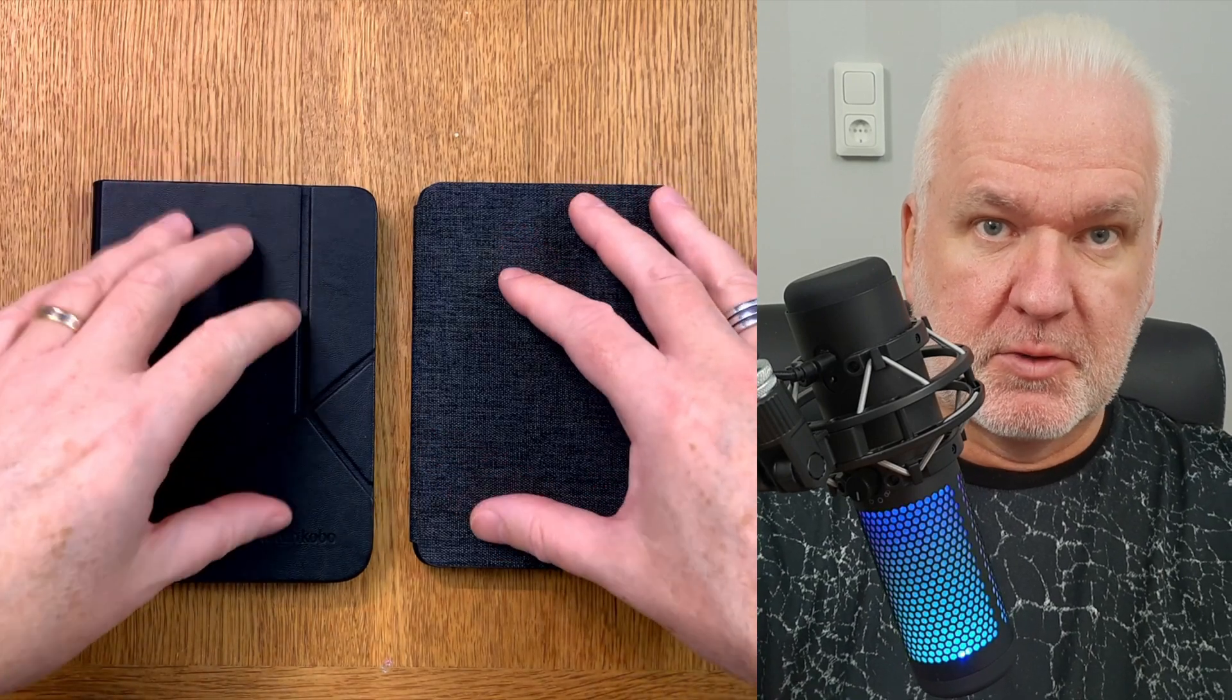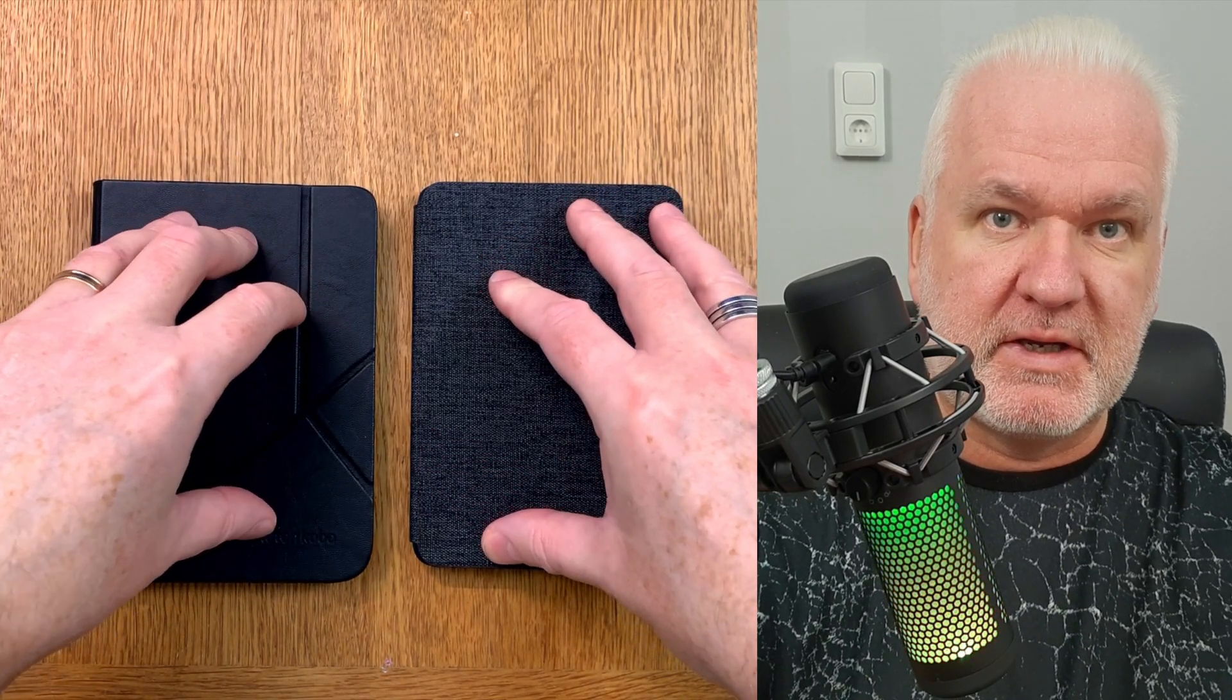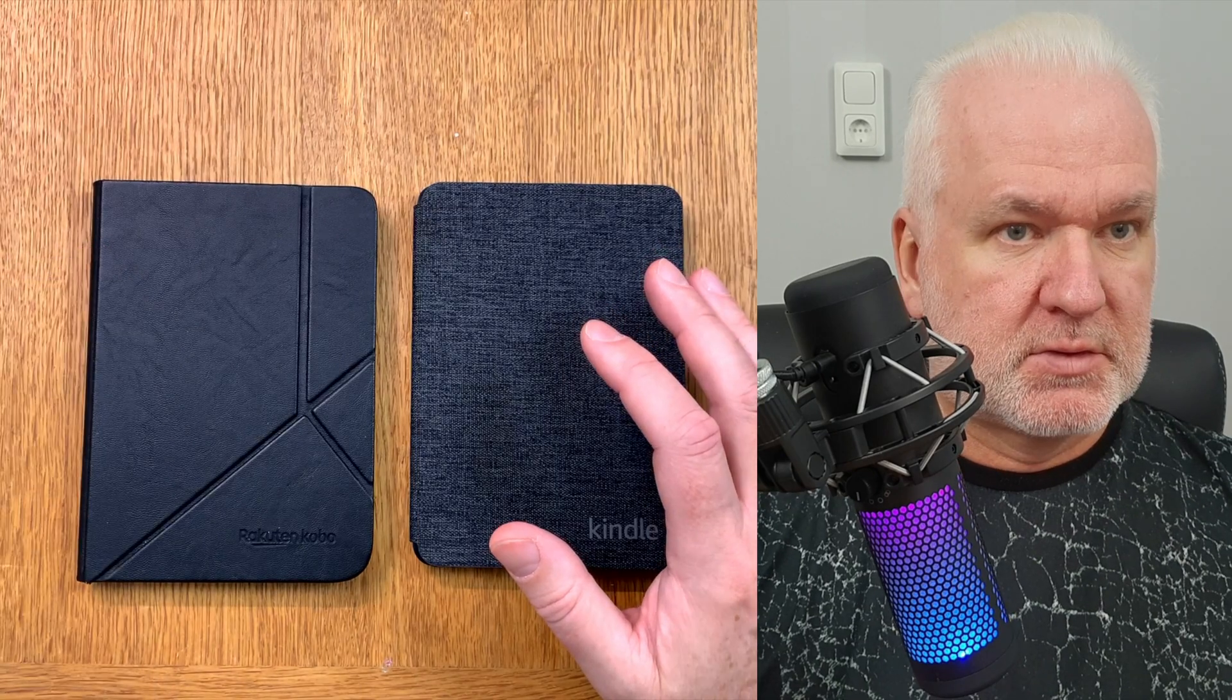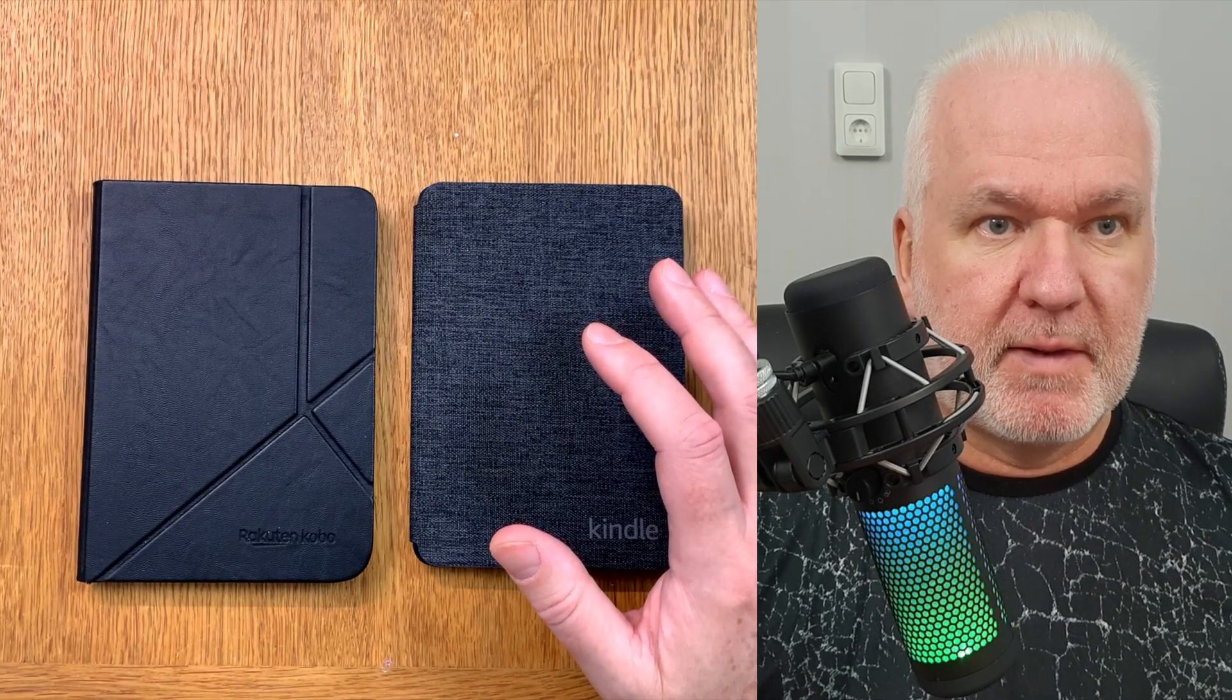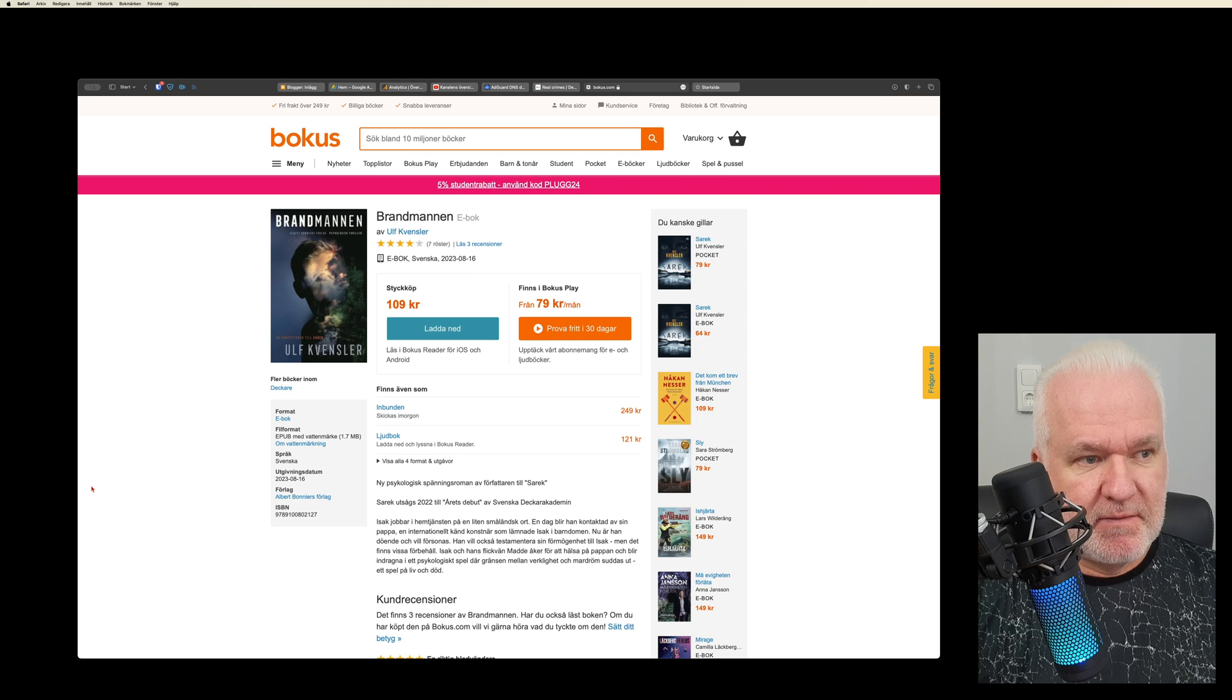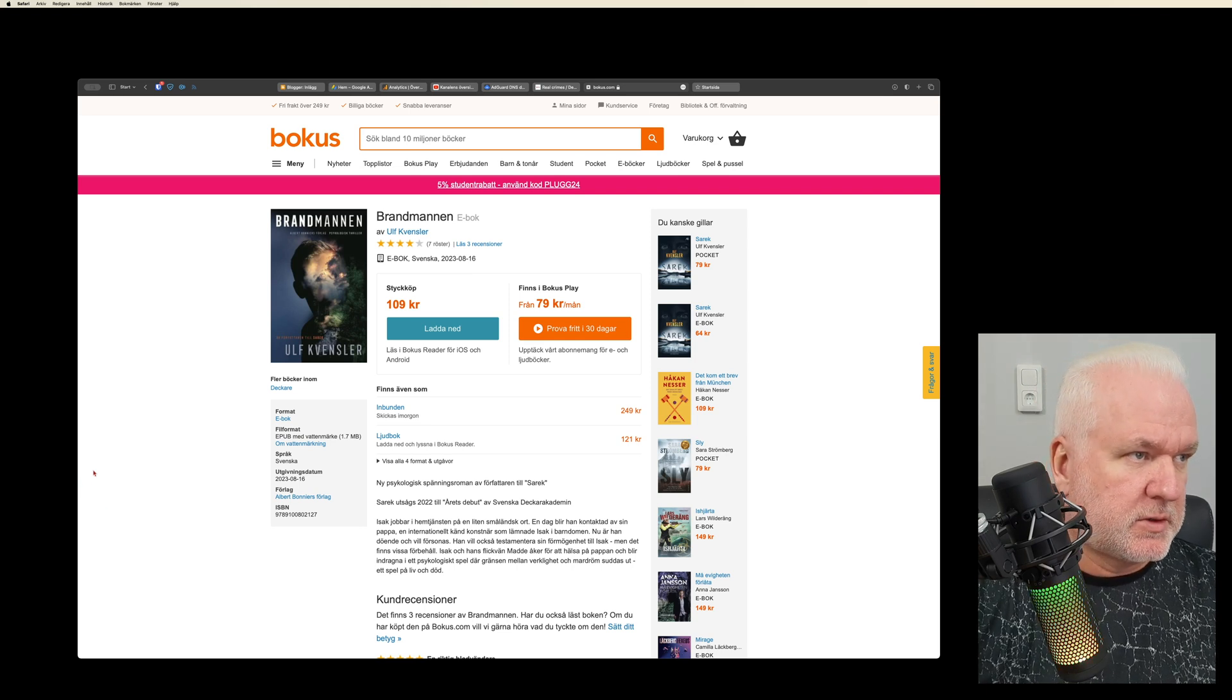In this video I will show you how I buy DRM-free ebooks and then later I can read them on any e-reader I want. So let's start by going to my web browser. Here we have my web browser. As you can see, unfortunately this web page is in Swedish, but I will show you what I mean anyway.